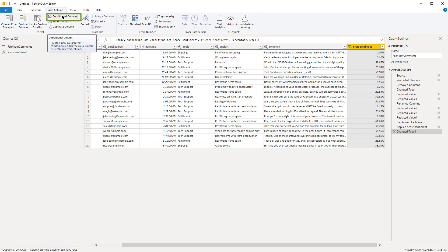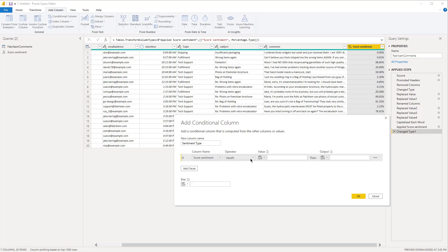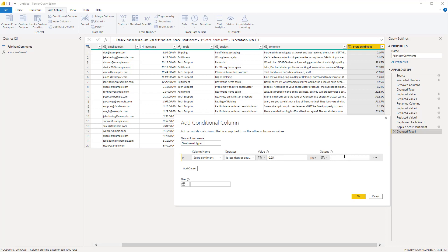So if score sentiment is less than or equal to 0.25, then it's negative. These thresholds you really have to test out on your data, but to keep it simple: under 25% or 0.25 is going to be negative, above 75% or 0.75 is going to be positive, and anything in between is going to be neutral.